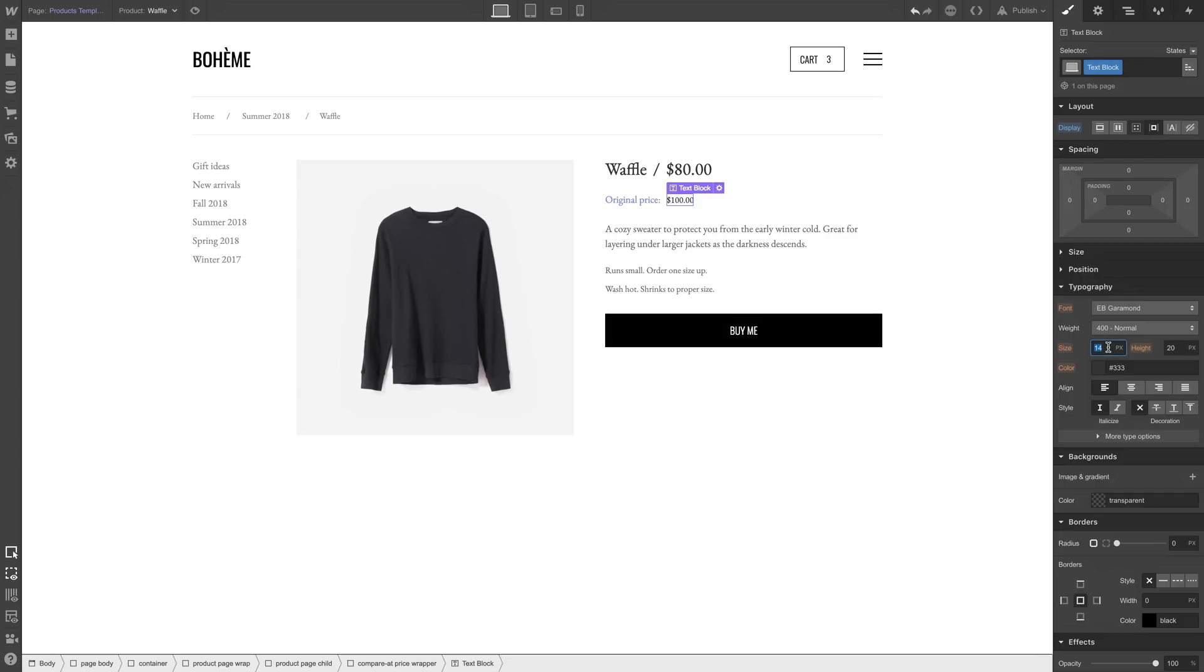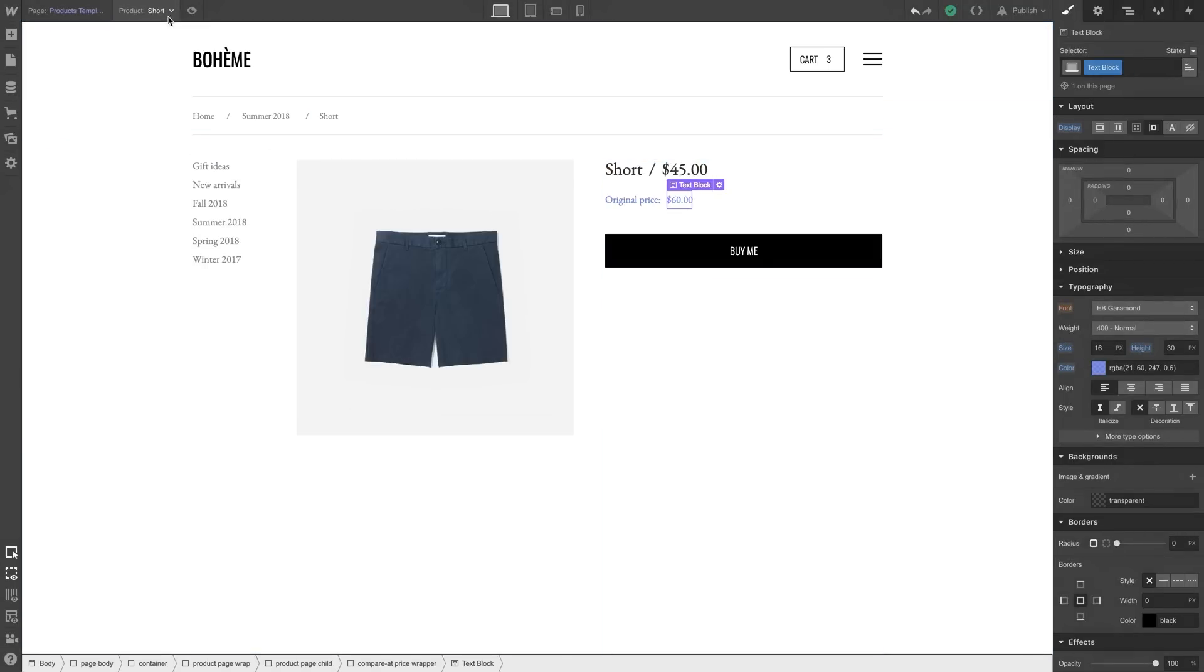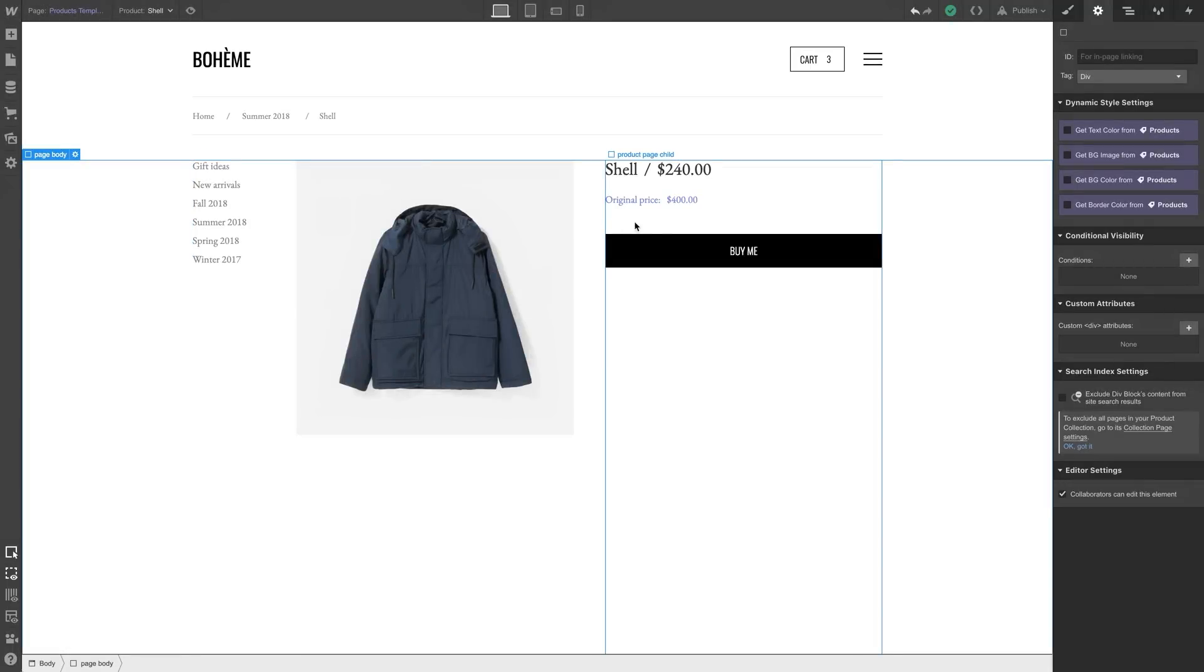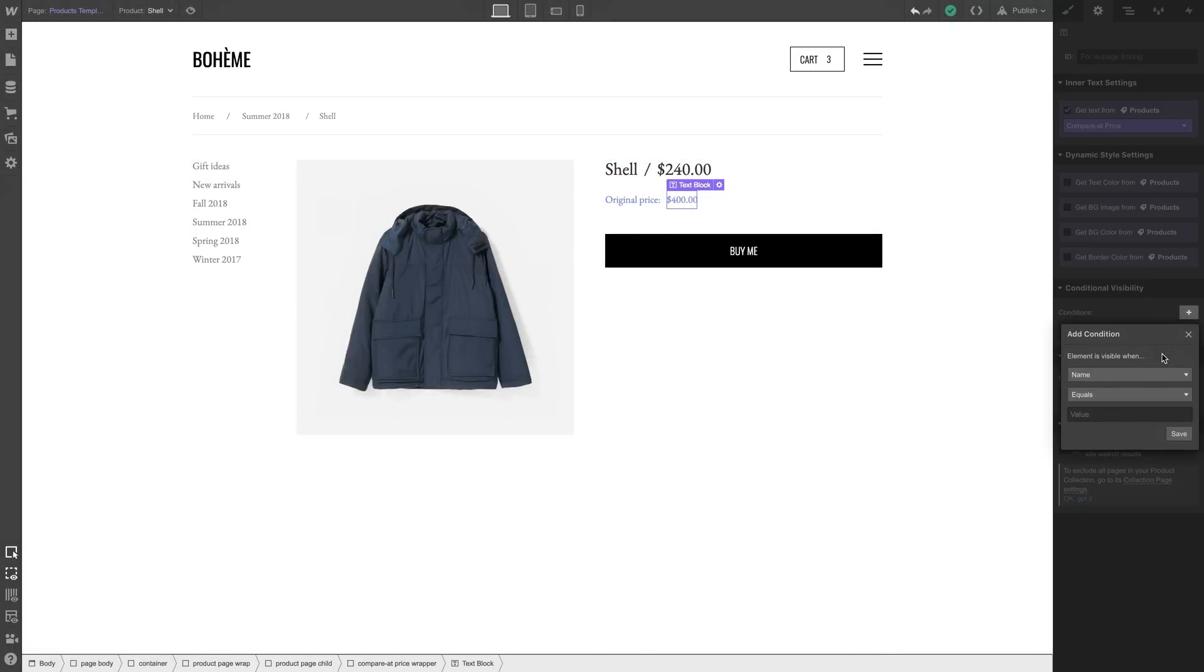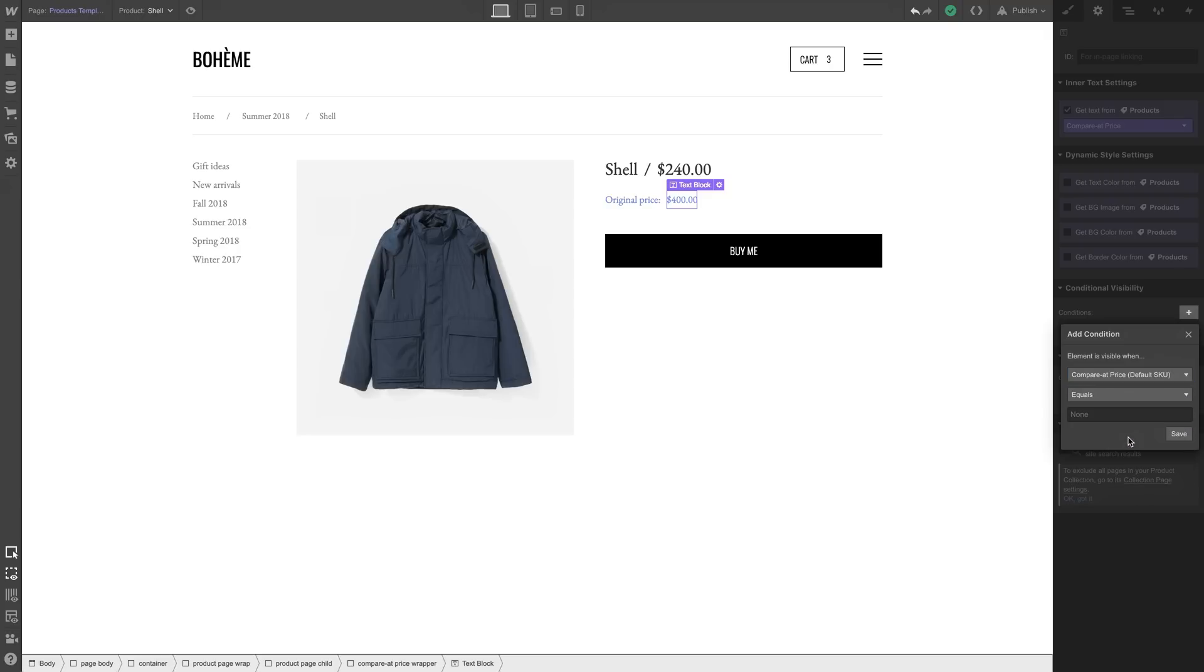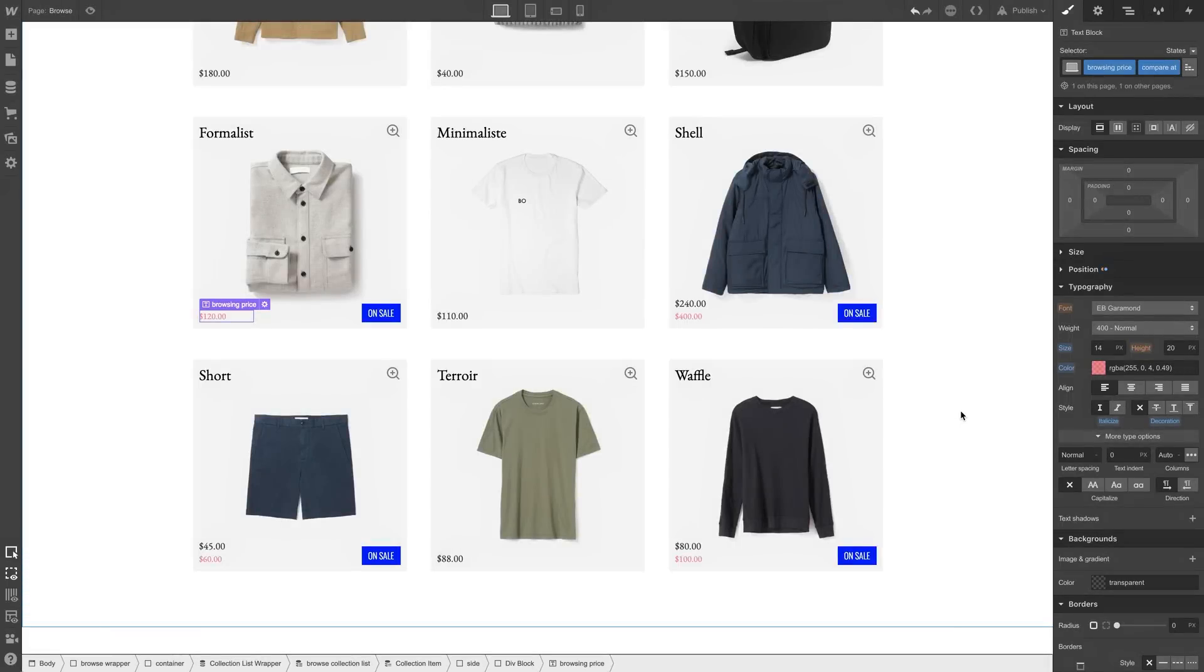We're just styling the compare-at price. And by the way, this applies to every product that has a compare-at price. It works for all of them. Just make sure if you're creating something that you only want to show up on product pages that have a compare-at price, make sure you use the same trick as before. Set a condition. The element is visible only when the compare-at price is set.